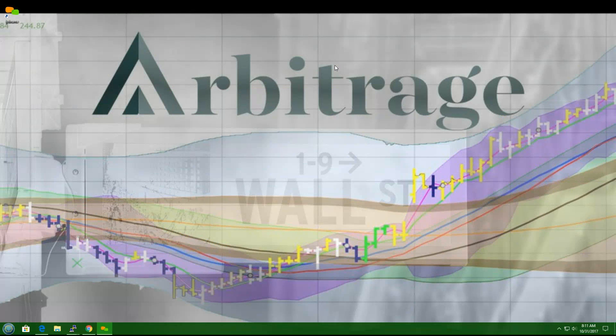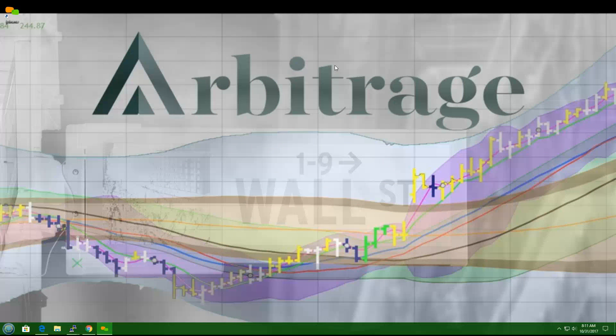Good morning, traders, and welcome to Arbitrage Trades Pick of the Day for October 31st, 2017.